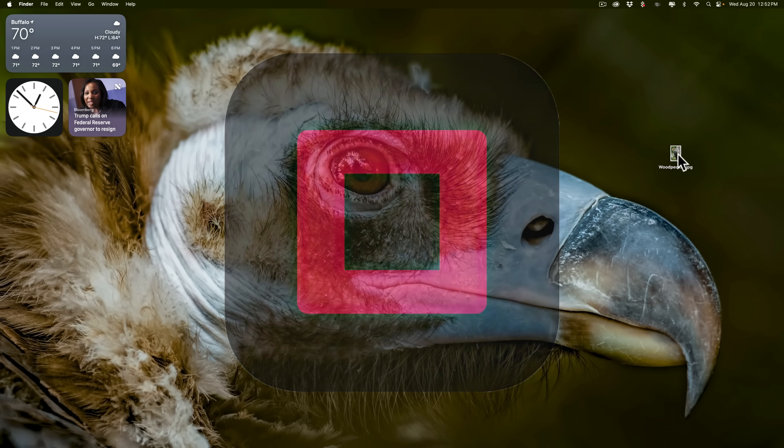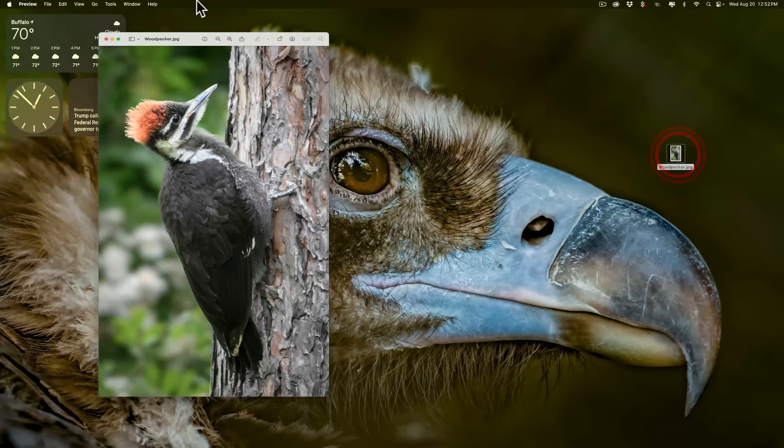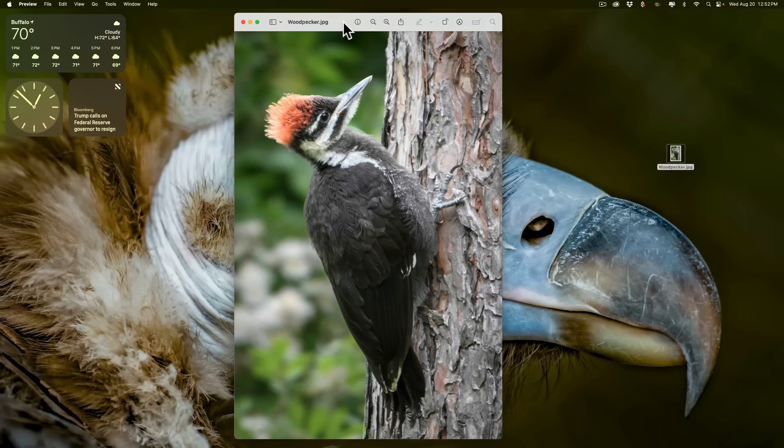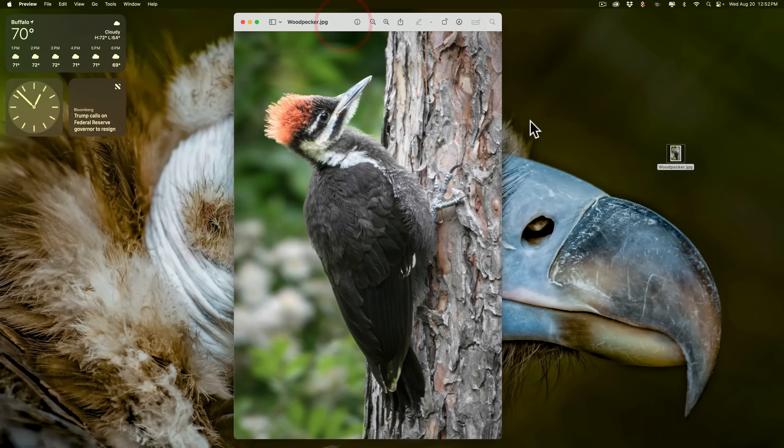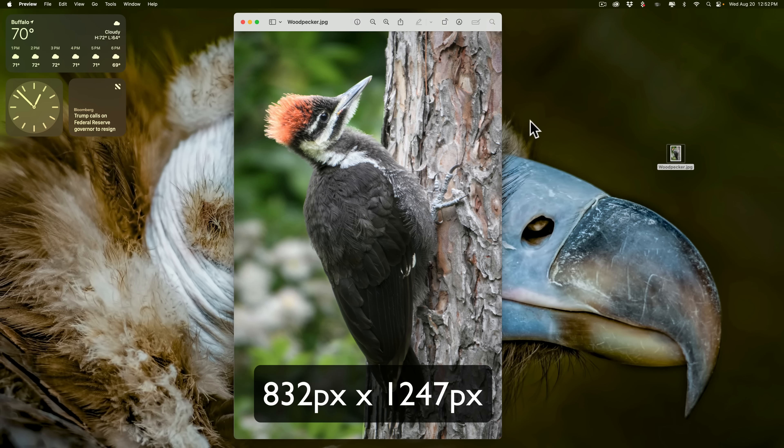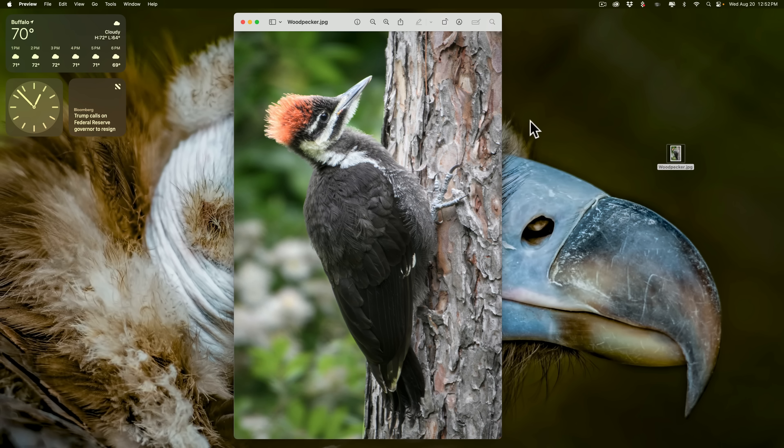We're going to be working on this image of the woodpecker, and this is relatively low resolution. It is 832 pixels by 1,247 pixels. With it, I'd be hard-pressed getting a decent 5x7 print. If I want a larger print, I need to upscale it, and that's where applications such as Resize AI and Gigapixel AI come in.